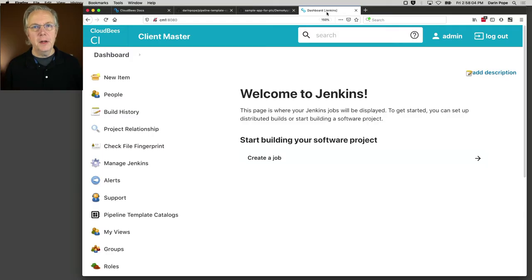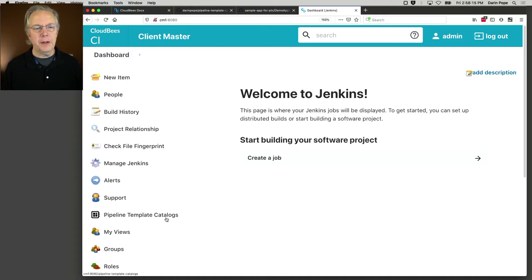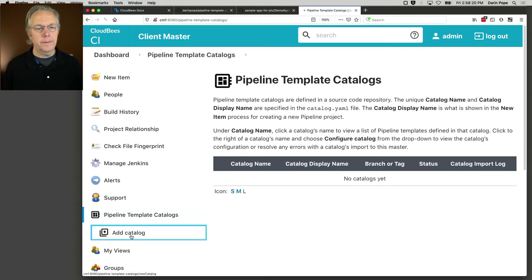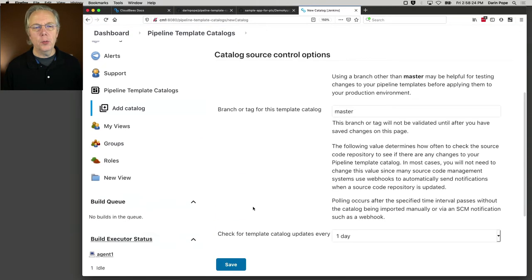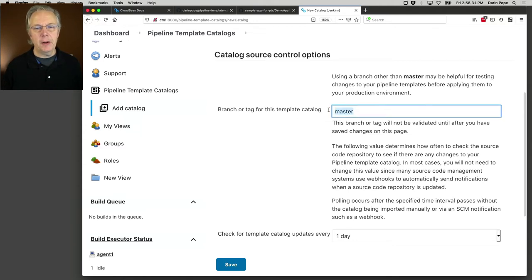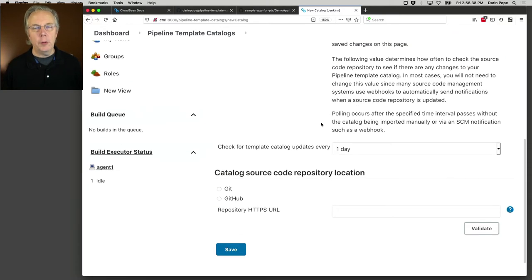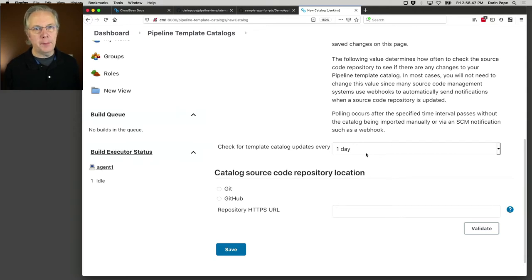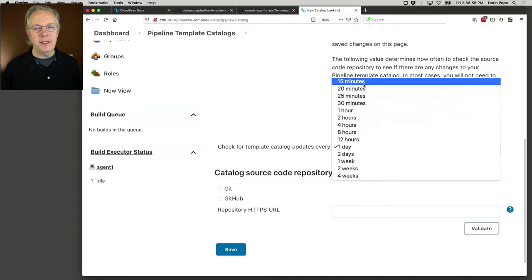So to get started, we need to connect our client controller to our pipeline template catalog git repository. This is actually very simple. On the left nav, we're going to click on pipeline template catalogs. We're going to click on add catalog. Then here we connect up to our repository. The branch or the tag for this template catalog in our case is going to be Node-K8S. What will happen is by default, on a daily basis, that repository will be re-scanned, and any changes that are on that branch will be pulled into this client controller. For now, we're going to bump this down to 15 minutes.